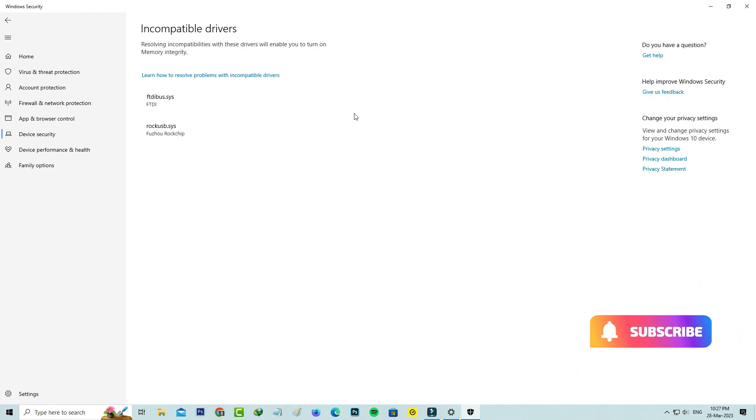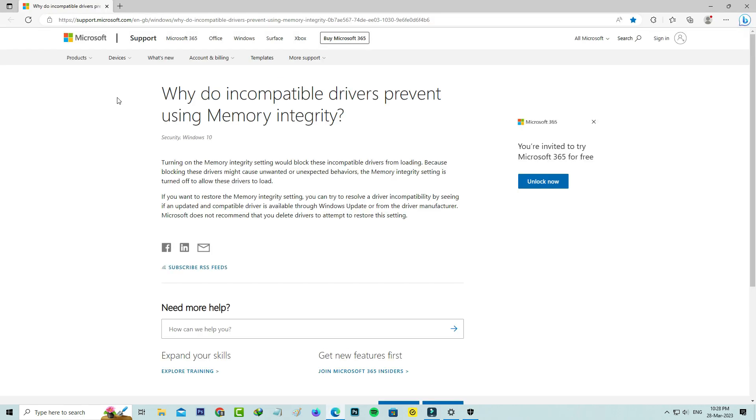So how to fix this issue? Here they also provide one link: Learn how to resolve problems with incompatible drivers. I try to access this link, and here they briefly explain about this issue.